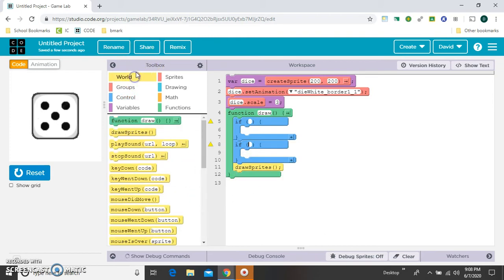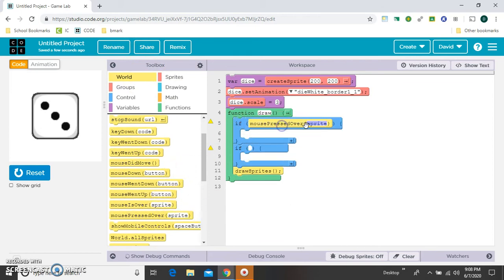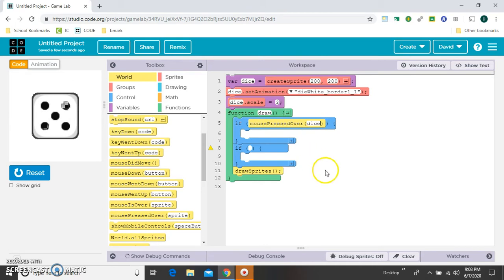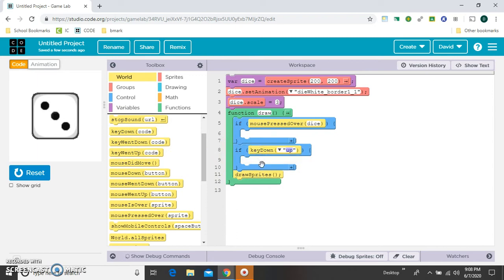So then inside of world, we want if mouse pressed over. So it's clicked on if the mouse is pressed over the dice. And then the other one for our reset will make the R key the reset.